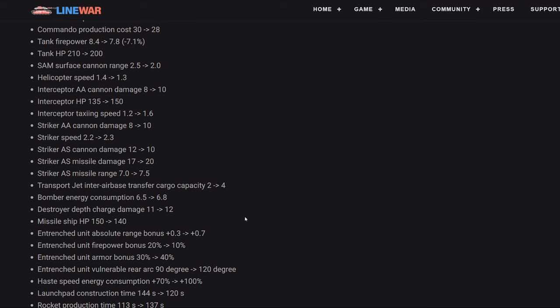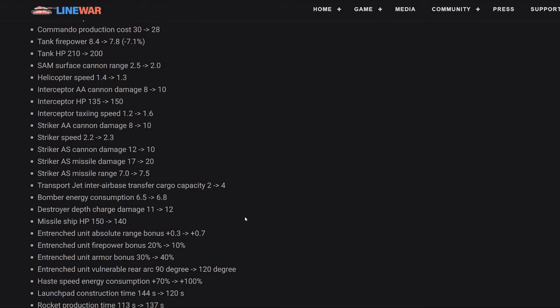Next up is the destroyer and all the boats. Destroyer depth charge damage from 11 to 12. I personally like this because I dislike dealing with submarines. Destroyers are one of the best units to build against submarines, probably the best unit in the water because of their speed and their detection against the submarines which have that stealth characteristic. Missile ship HP goes from 150 to 140. Pretty minor change. Missile ships are very good. They're still very good and will continue to be very good.